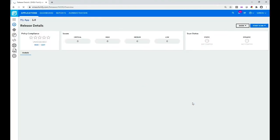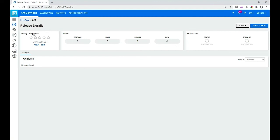I get taken to the Release Details view. I can now go ahead and define some scan settings for this application. I could perform a manual scan — that's what you need to do by selecting Start Scan and Static. But I'm just going to leave it as is.